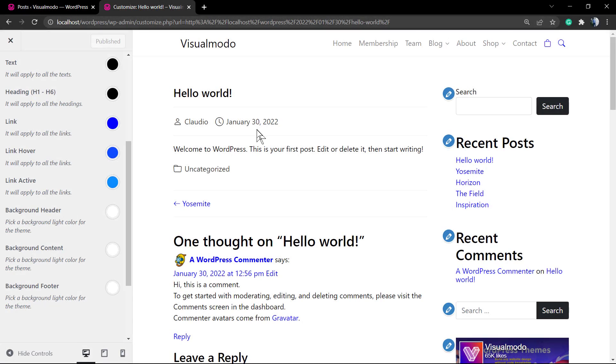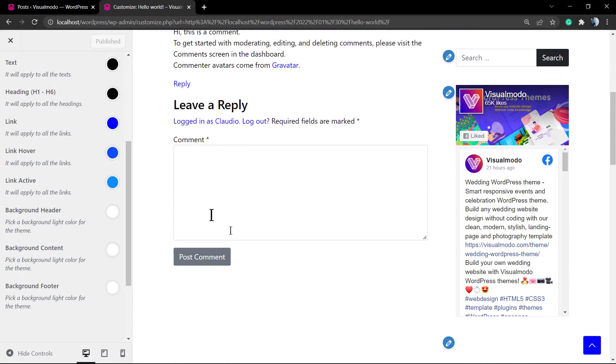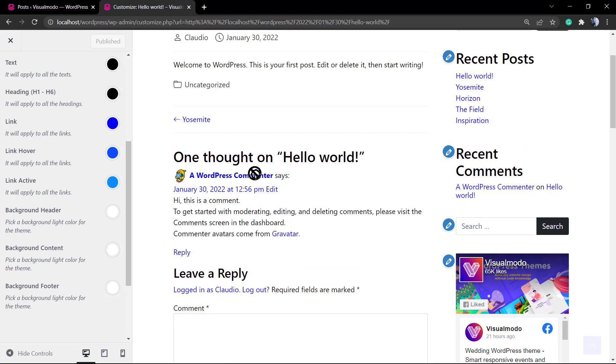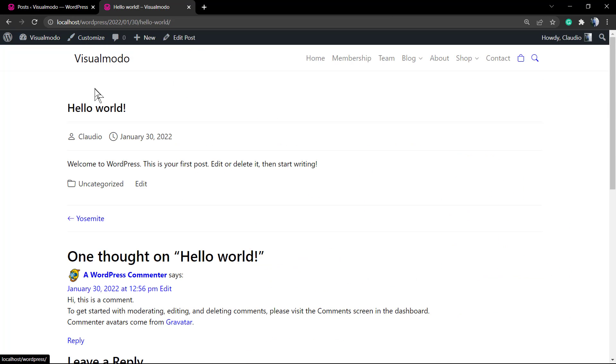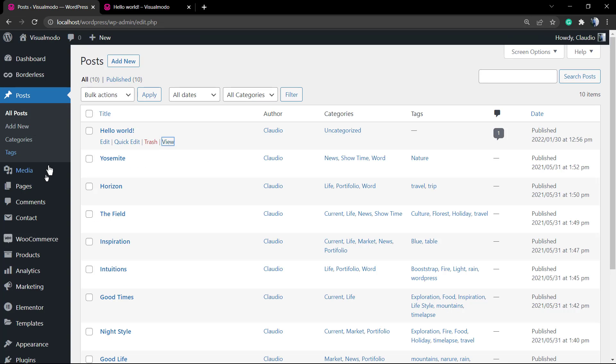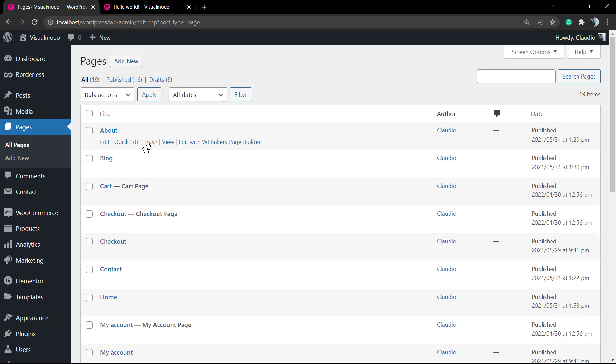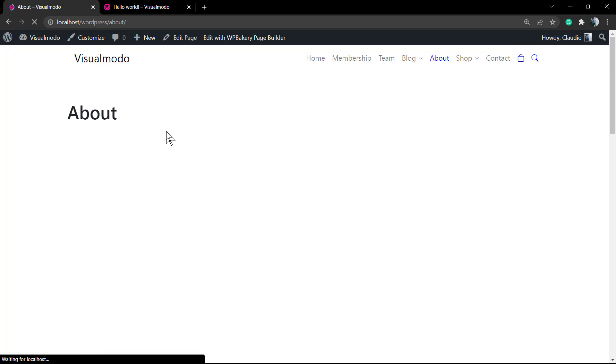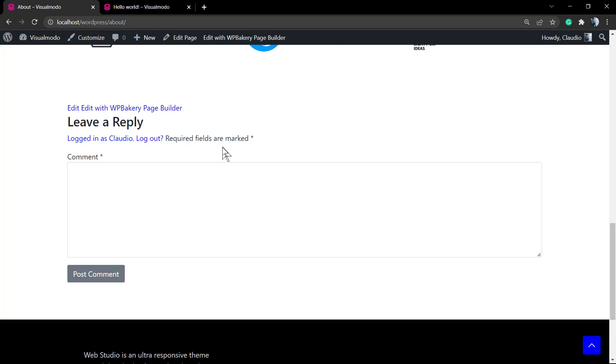What's up guys, here's Claudio from Visual Model WordPress Themes. In today's video, we're going to learn how to remove the comment section from any page, post, or custom post type on your WordPress website. We'll be removing this comment section from specific pages into our website and across our WordPress website.